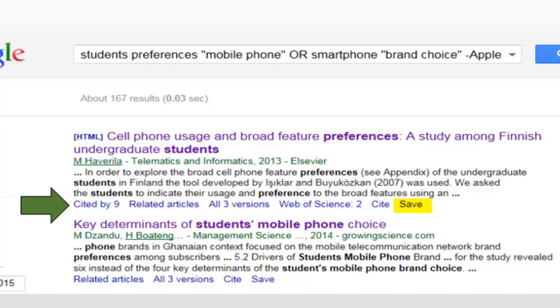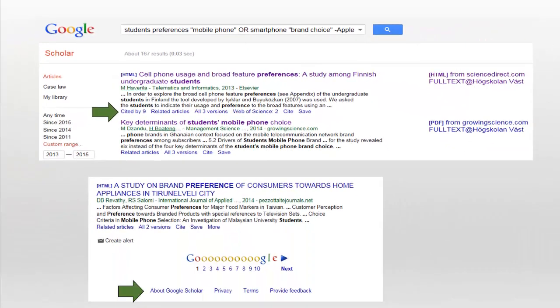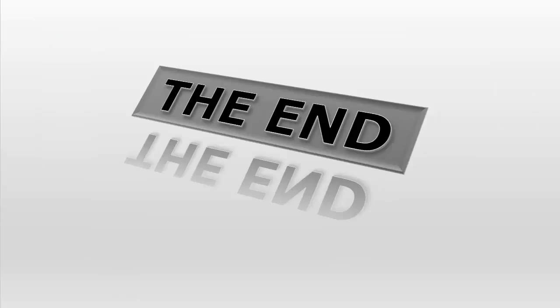'Save' allows you to save an article for later reading or citation. For more search tips and information, click and explore 'About Google Scholar' at the bottom of the page. Keep in mind, Google Scholar is very useful as a jumping off point for your research, but to do in-depth research, a subject-specific database provided by your library will be a better choice. Good luck with your research. If you have any questions, please ask a librarian.